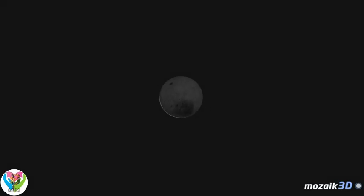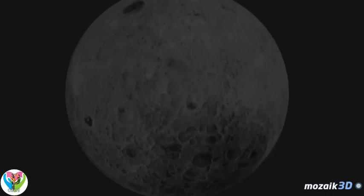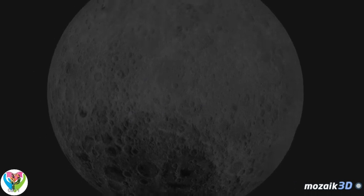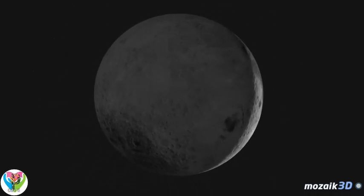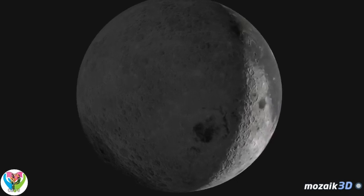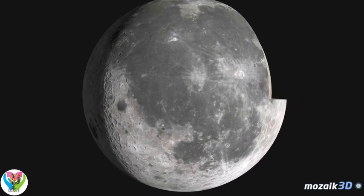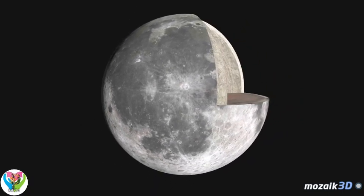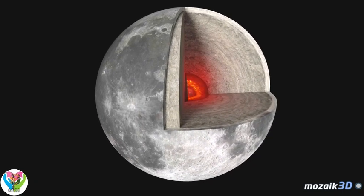The Moon was formed not long after the formation of the planets, as a result of the collision of the young Earth and another ancient planet of about the size of Mars. During the collision, a large amount of material was ejected from the Earth's mantle, which started to orbit the Earth, forming a disk.